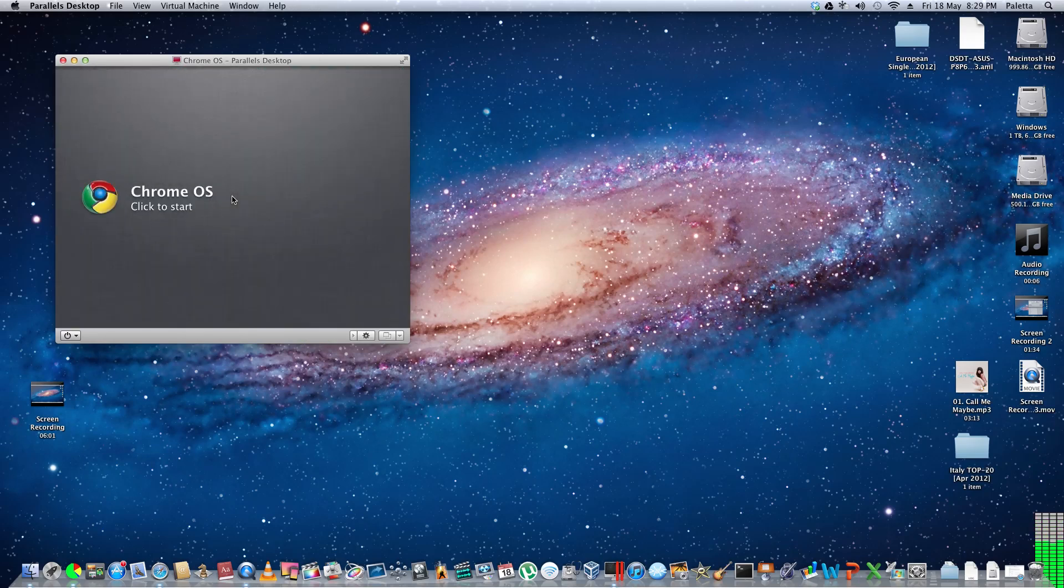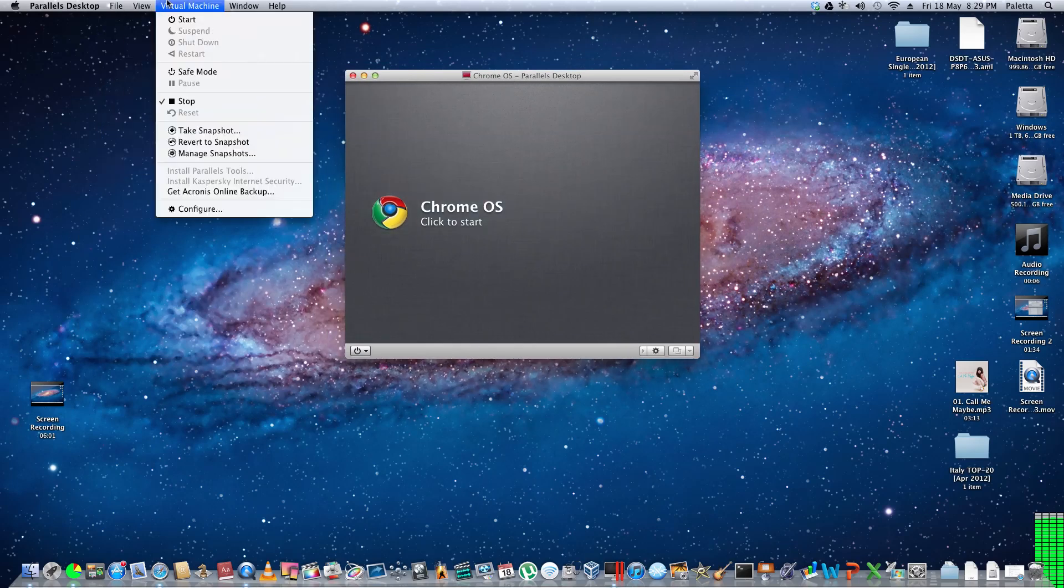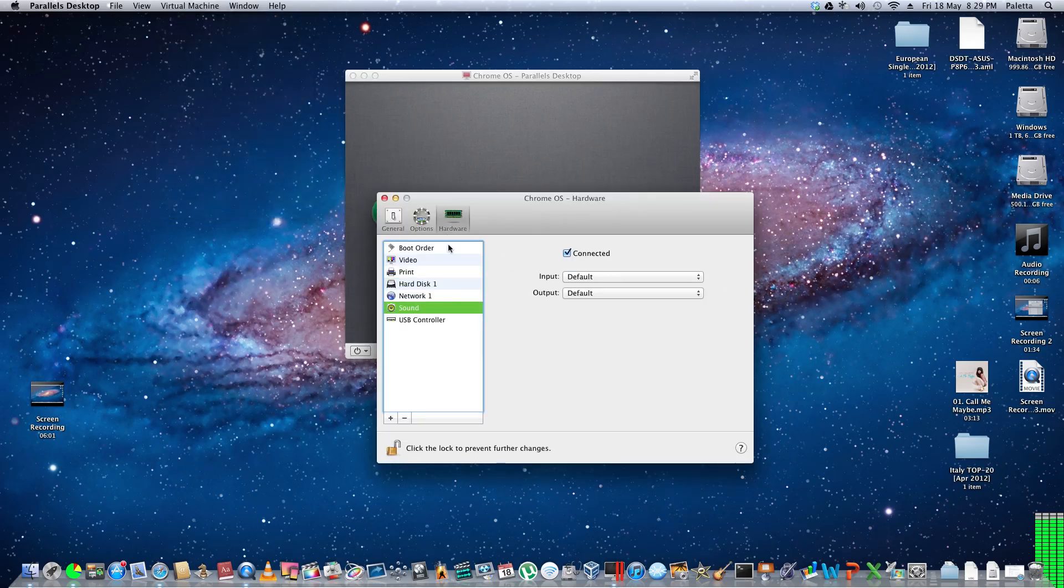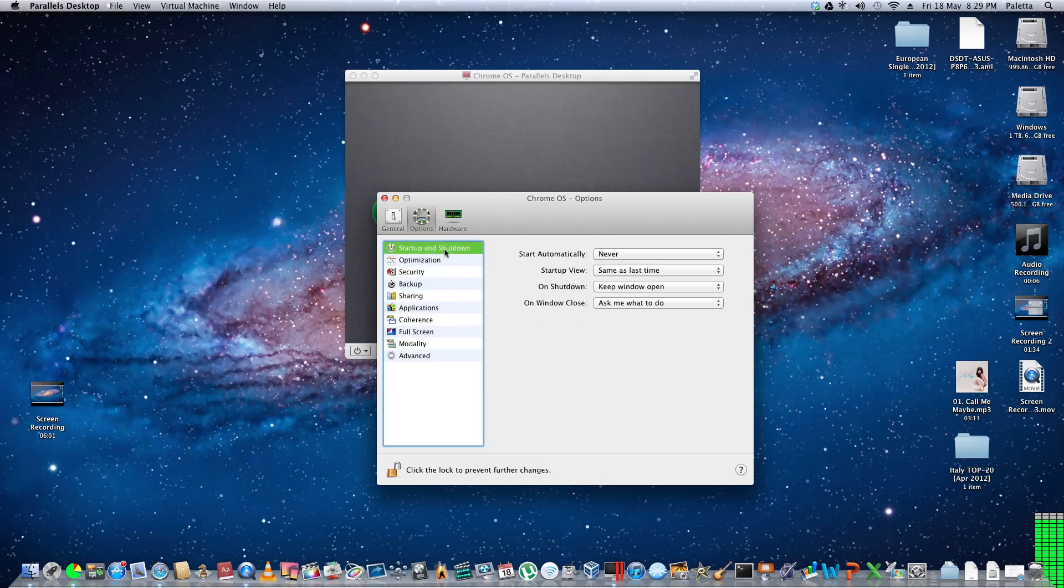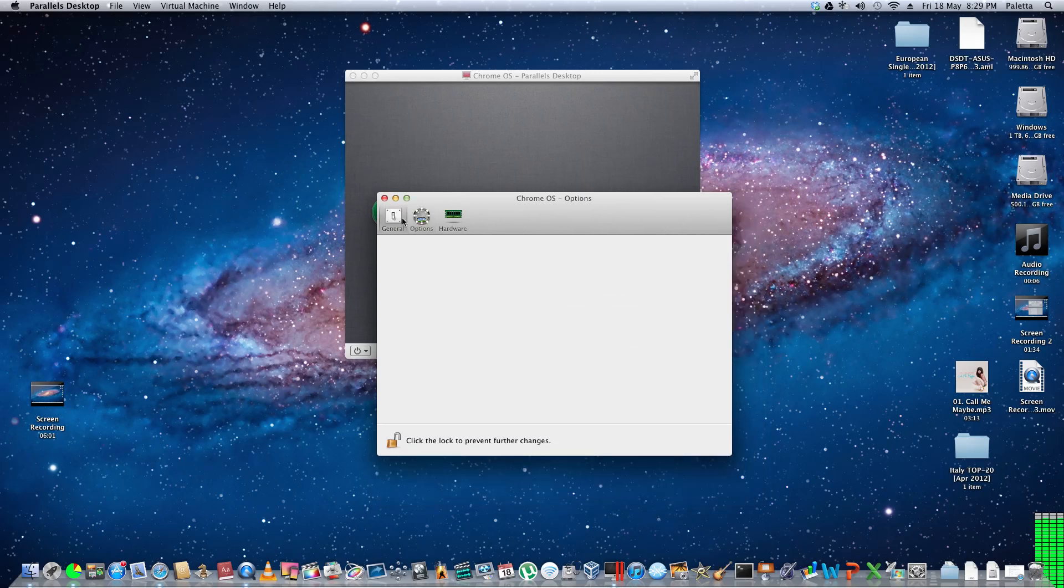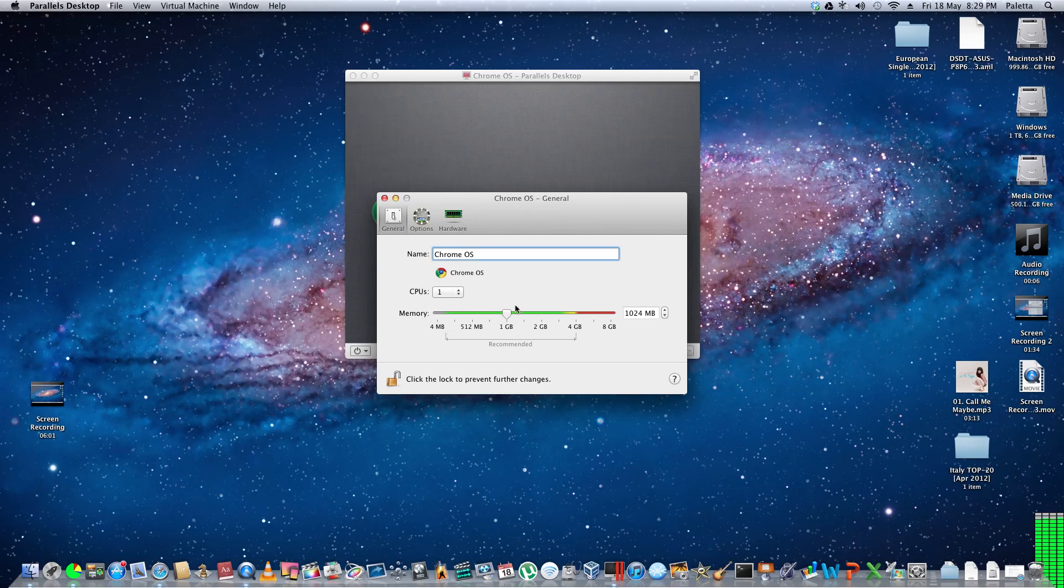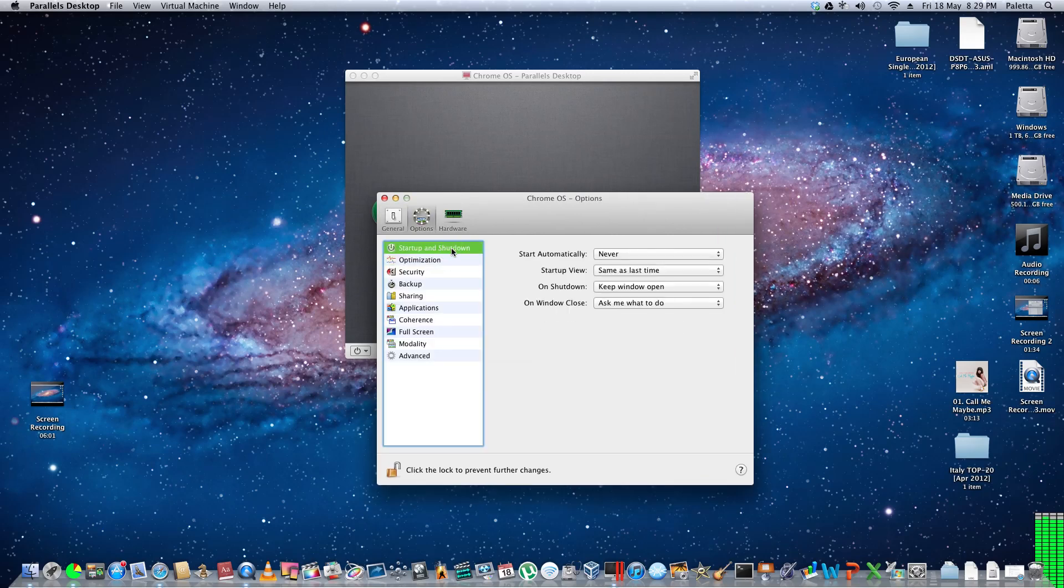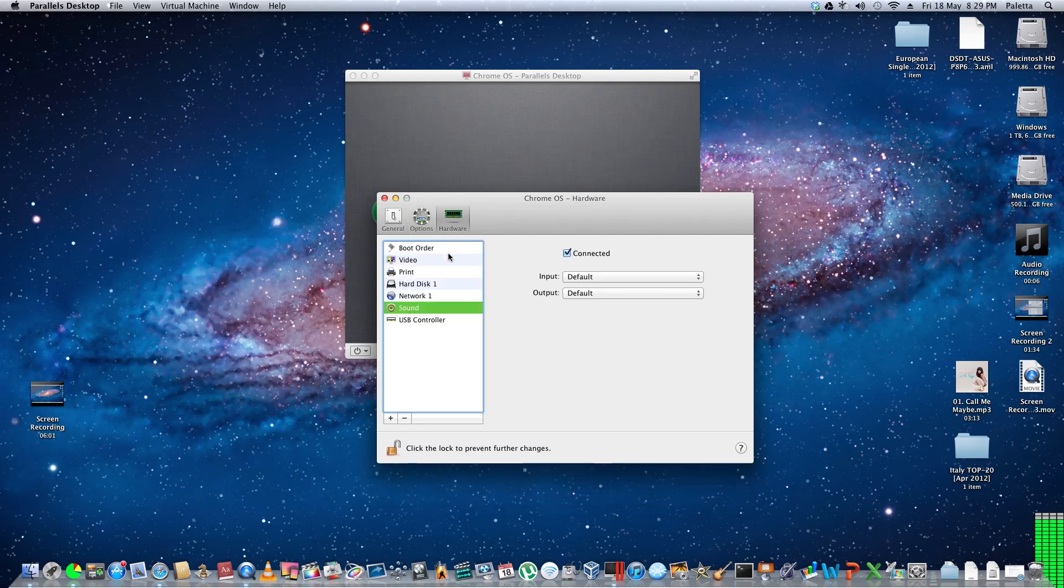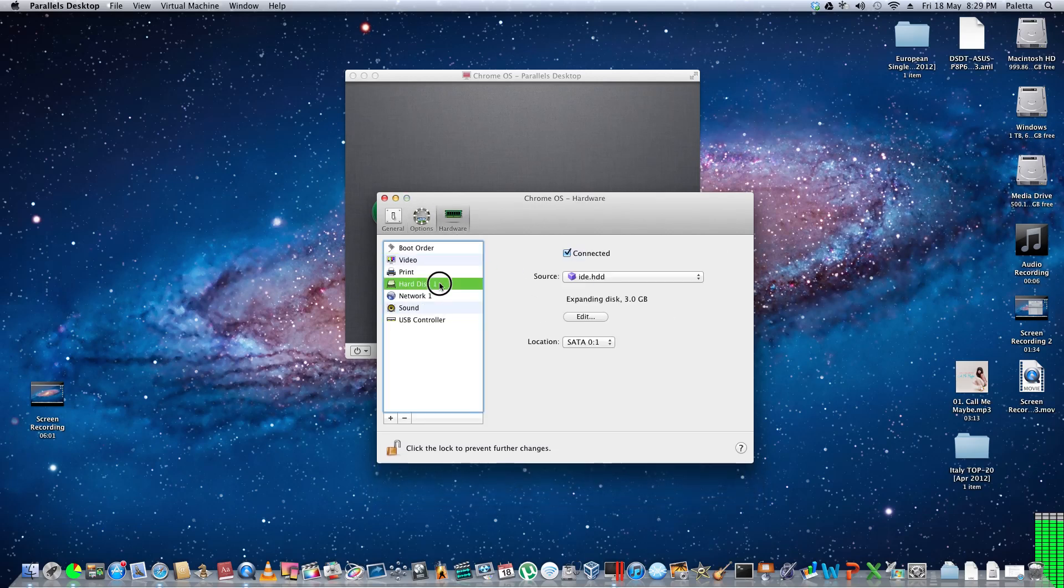And this is running in a virtual machine. I can show you the specs of this virtual machine. So I have one CPU, one gig of memory, and I have, how big is my hard drive? I don't know how big my hard drive is. Three gigabytes.